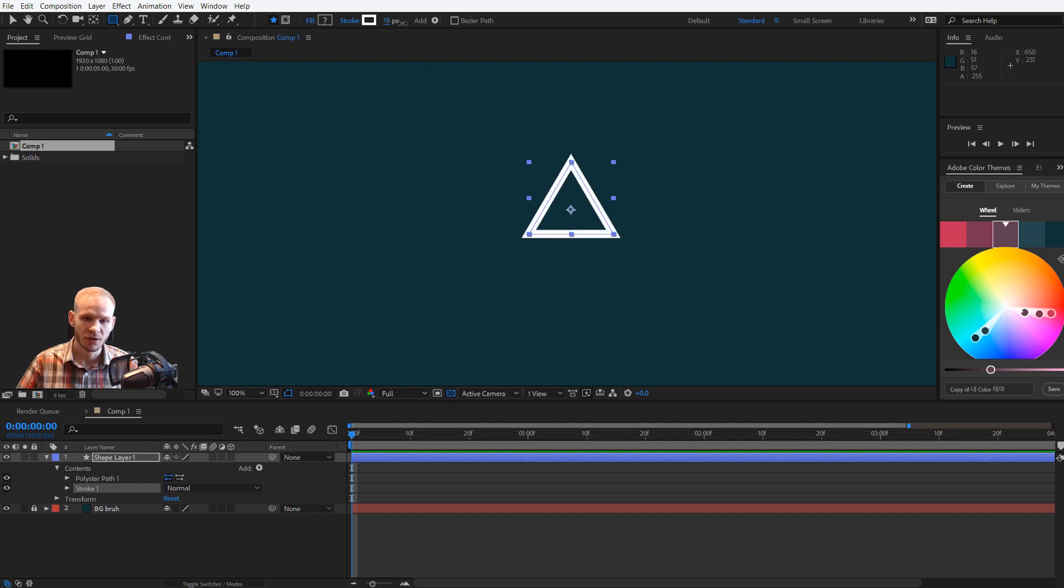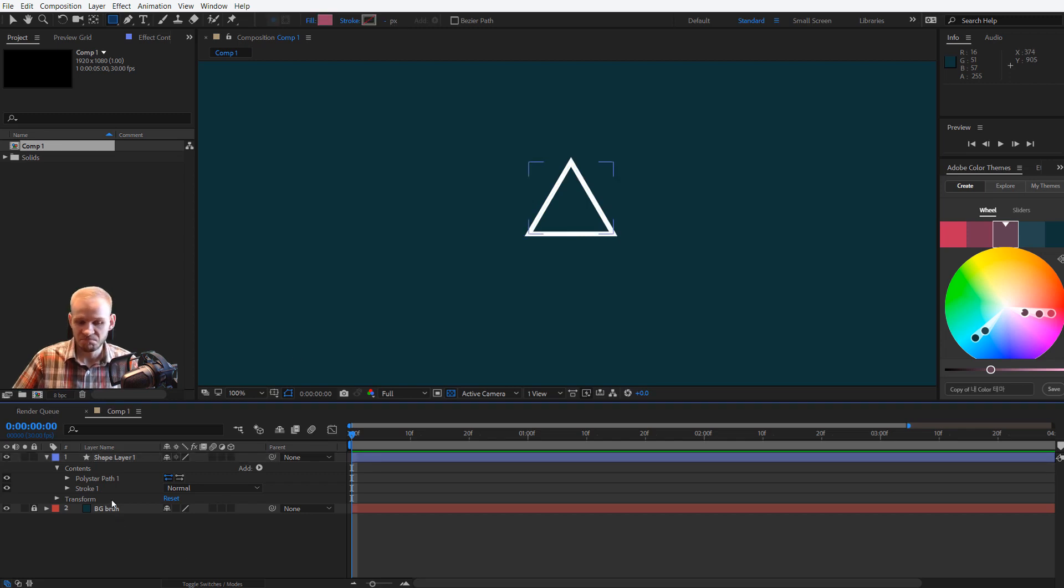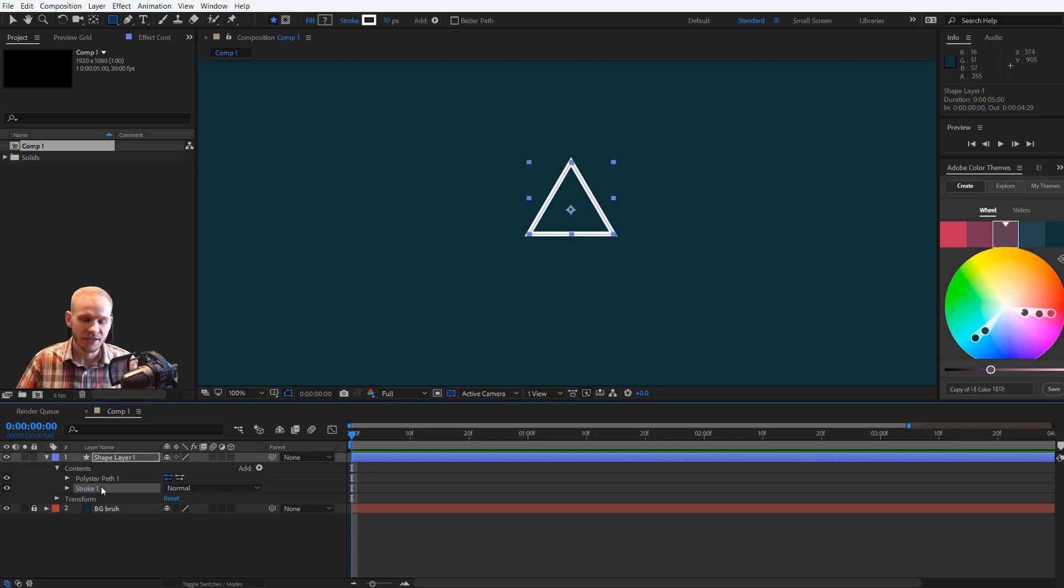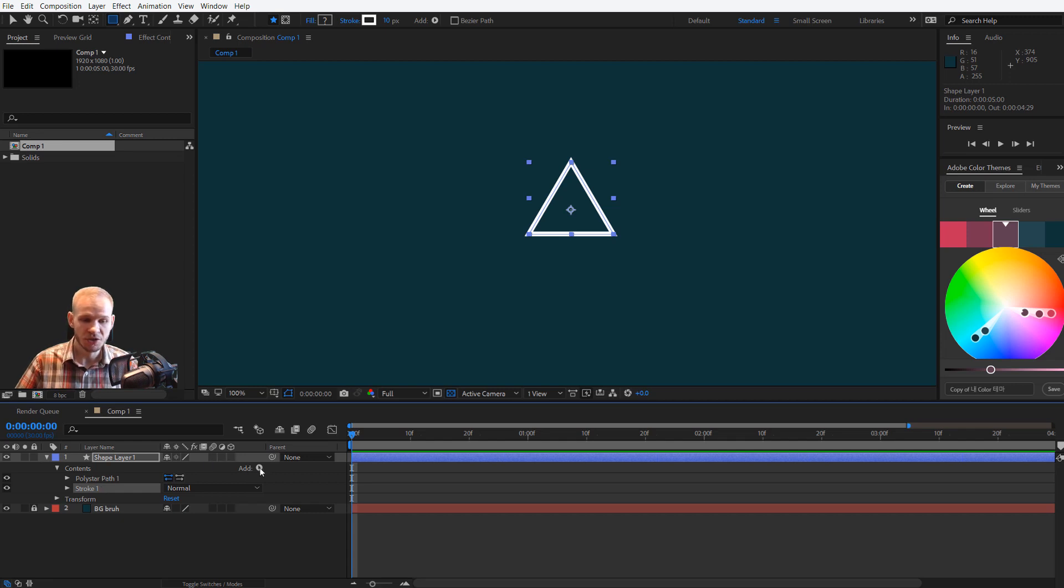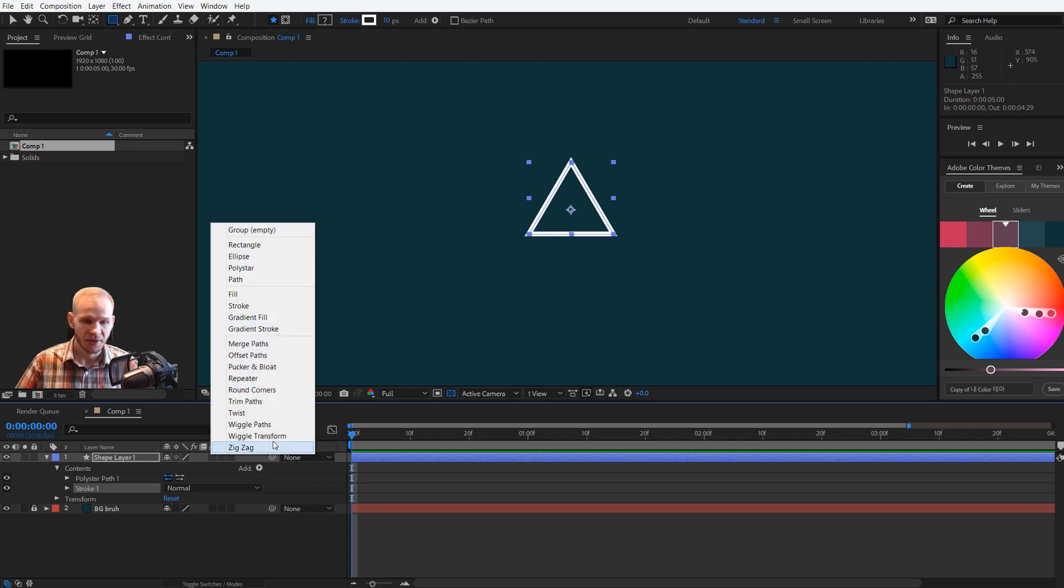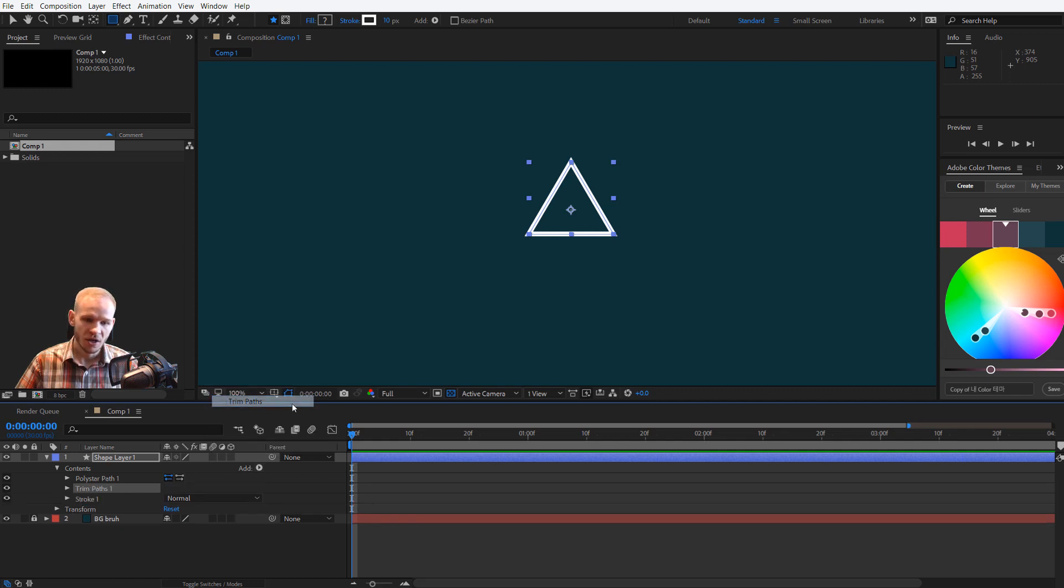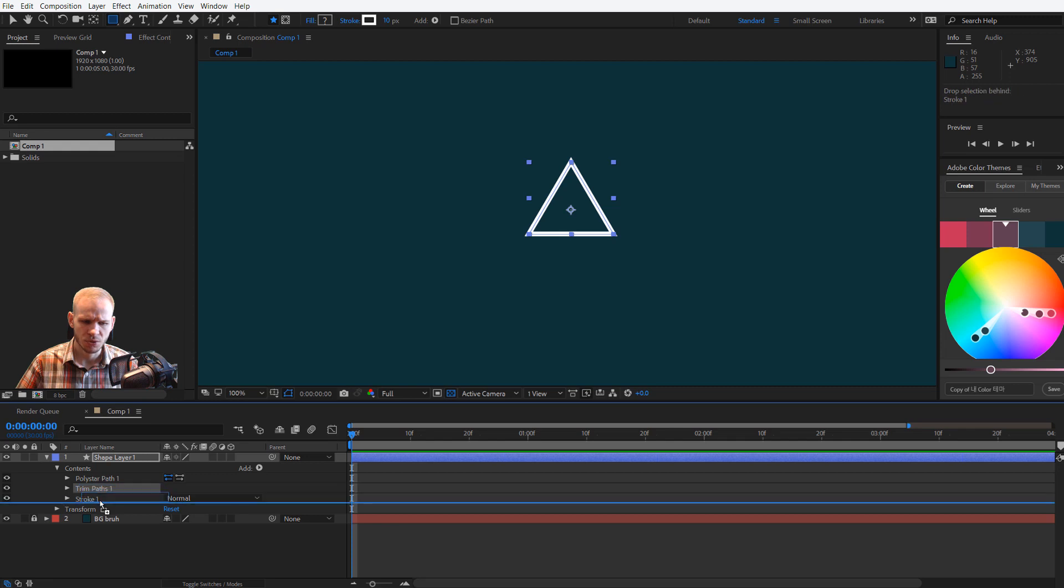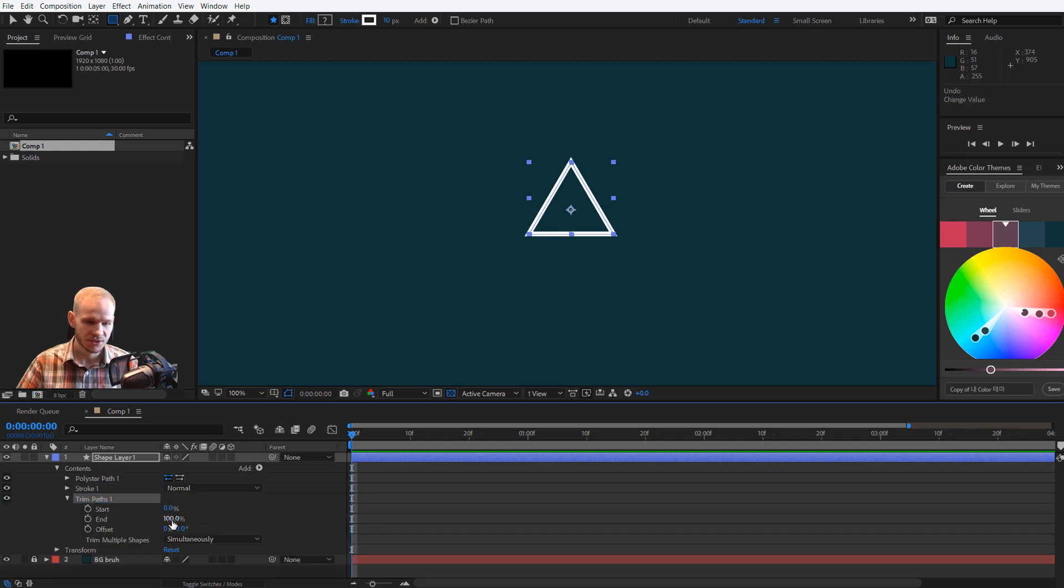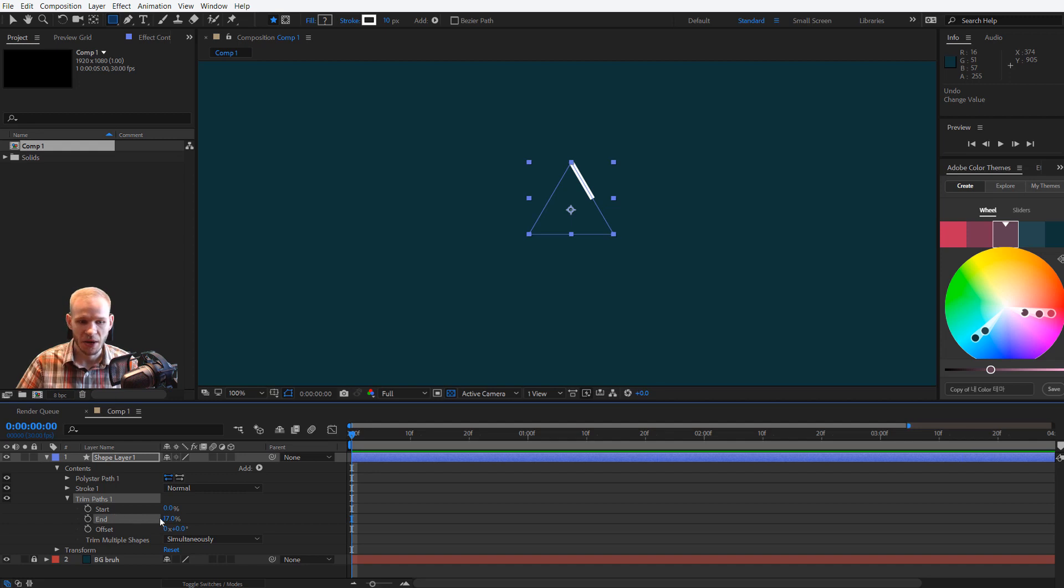I'll make the stroke bigger so you can really see the triangle, and let's say that I want a simple animation here on this triangle. I would press on Add and select the Trim Paths option. Let me put it below the stroke, and as you can see the trim paths can trim my paths.